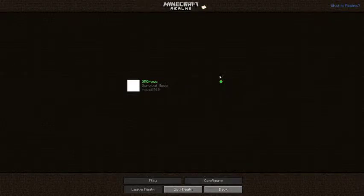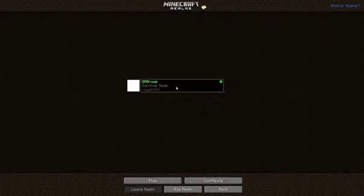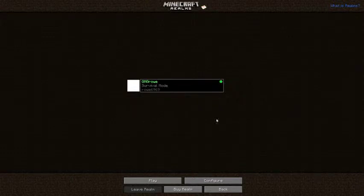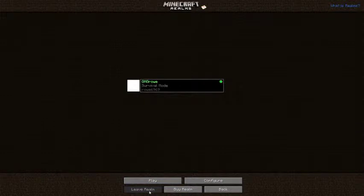What is Realms? Well, hopefully I'll be able to answer that question today. So this is mine. First of all, you sit down the back and you can obviously play, leave, configure and back. I'm going to go into configure first.